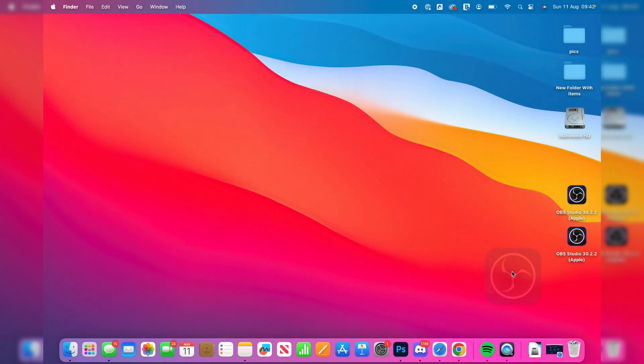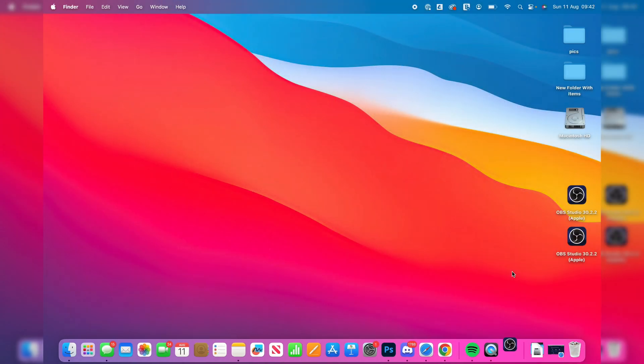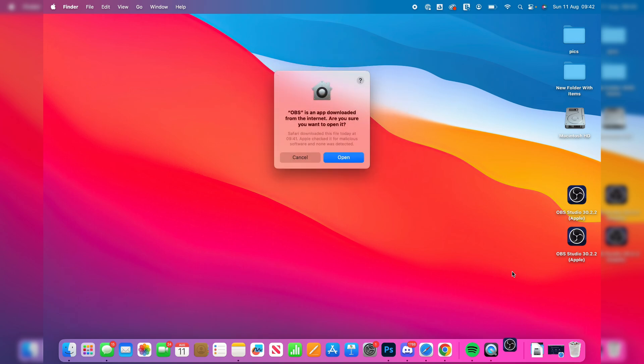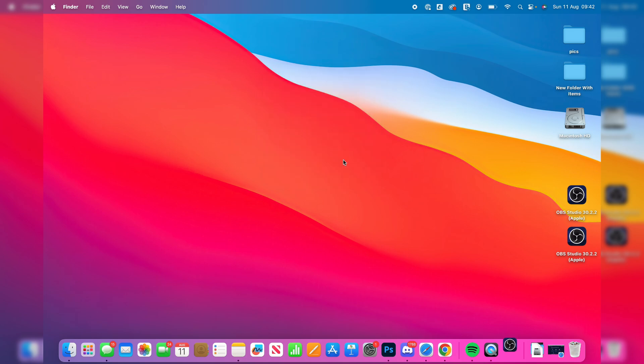So I'm going to go and click on OBS, and it's now going to go and launch. The first time we do this, there's going to be sort of numerous pop-ups, as Mac is quite high on security and things like that.